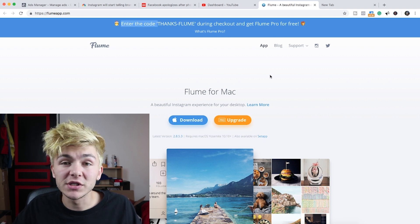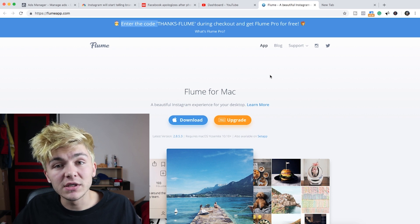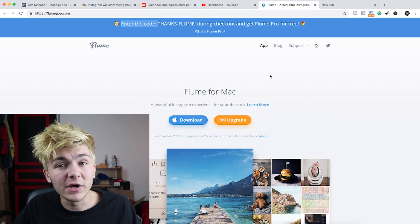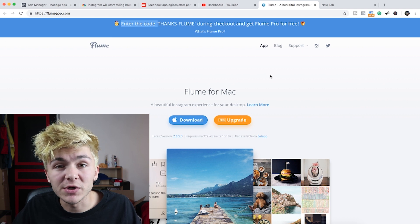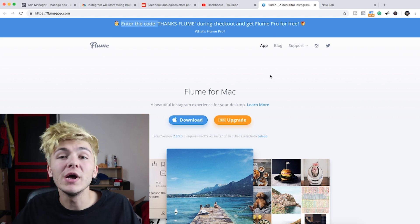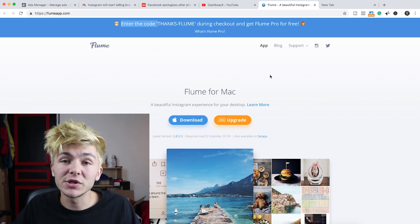If you're watching this video after that time, you can still download the app for free but you won't be able to get the full version for free. It only costs $10, which isn't a lot at all.